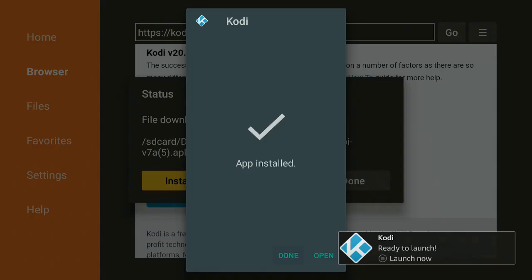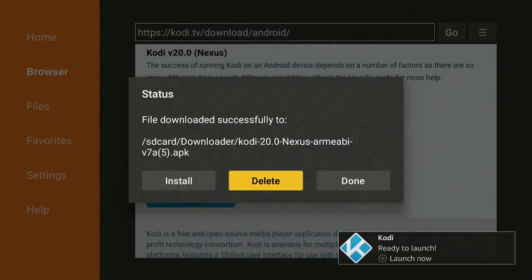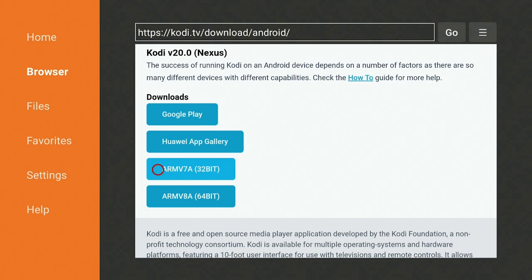Now that it has installed, go ahead and click on Done. Click on Delete. Click on Delete again. This is going to delete the Kodi file out of the Downloader app.